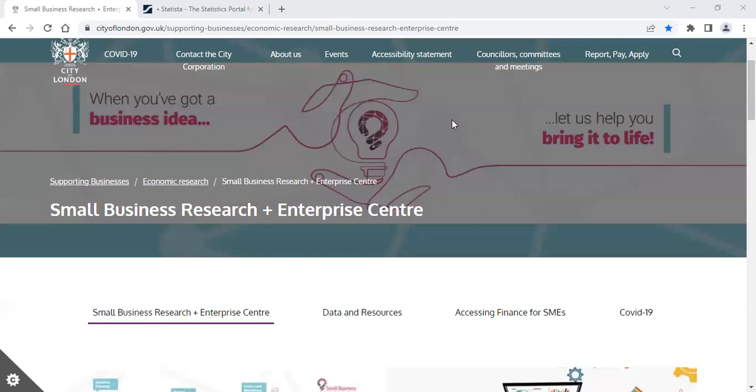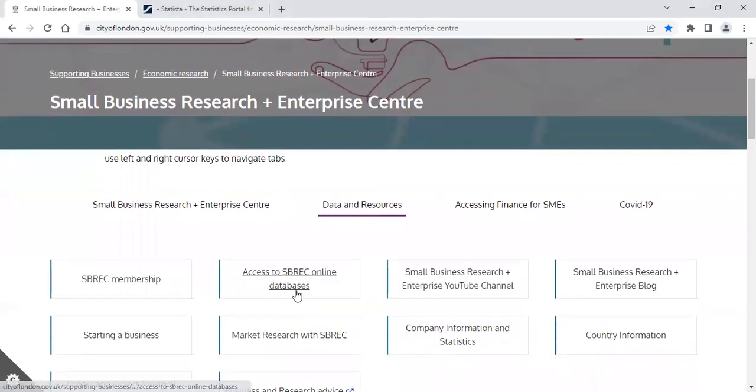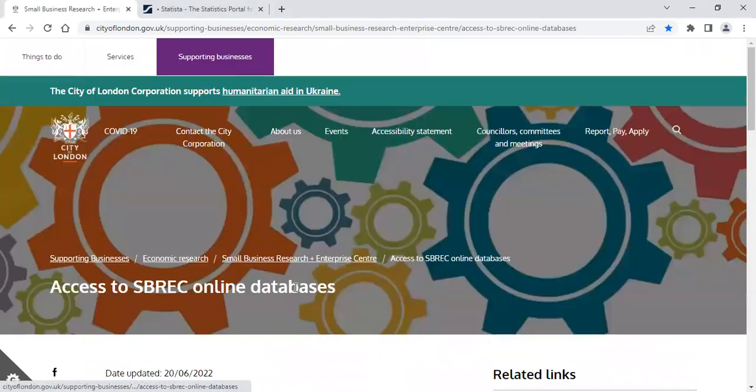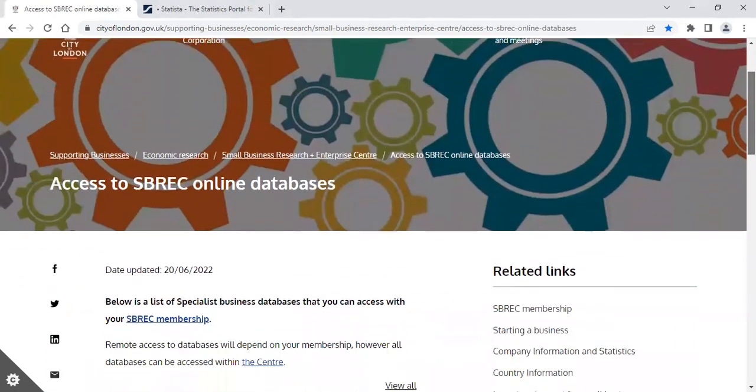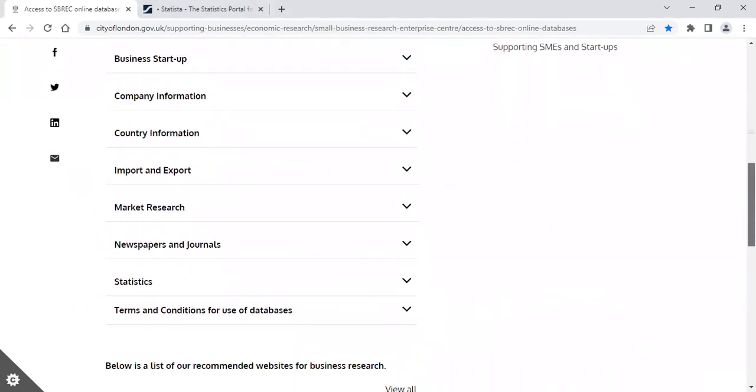From our homepage, click on the heading Data and Resources and then Access to SBREC Online Databases. Please make sure that you read and understand the terms and conditions of using our databases and ask us if you have any questions.